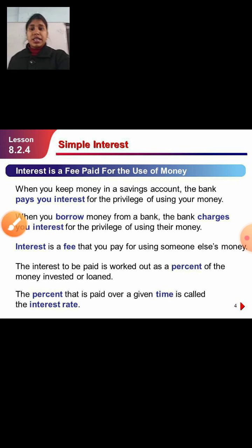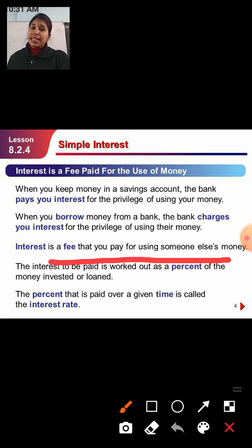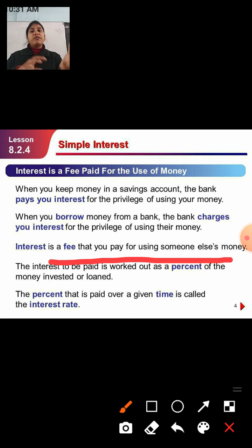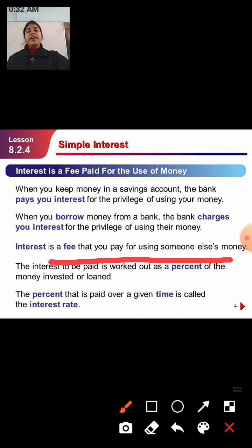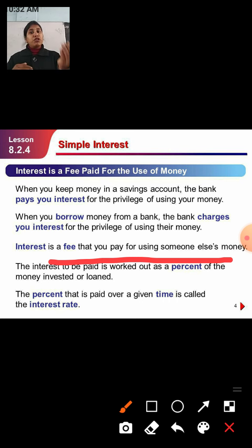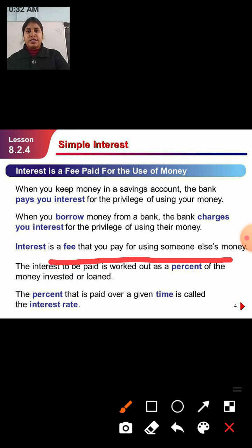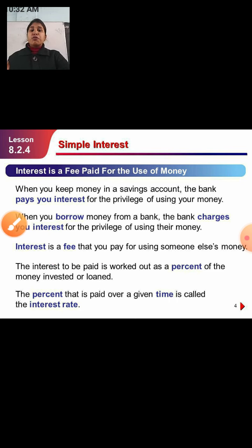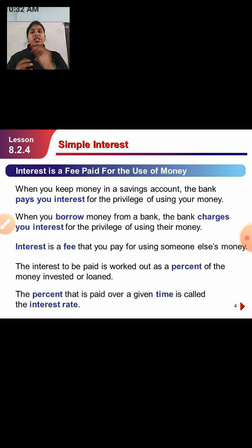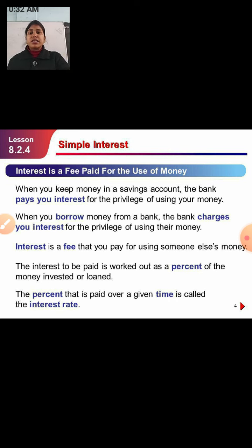The definition: interest is a fee that you pay for using someone else's money. The interest to be paid is worked out as a percent of the money invested or loaned. Whatever percent you have invested or taken as a loan, from that you will find out the interest.